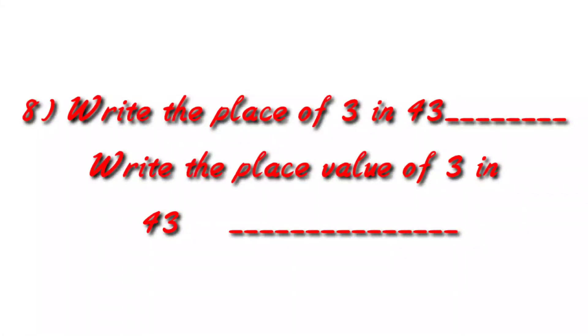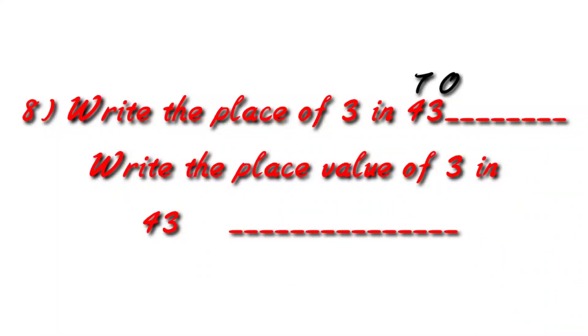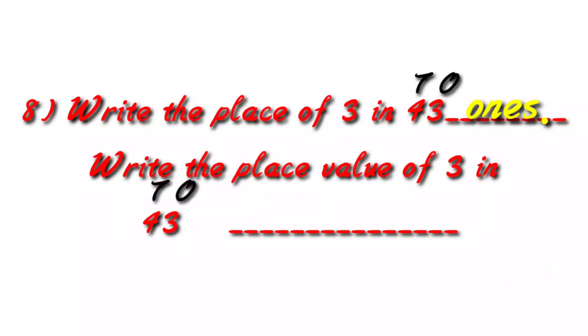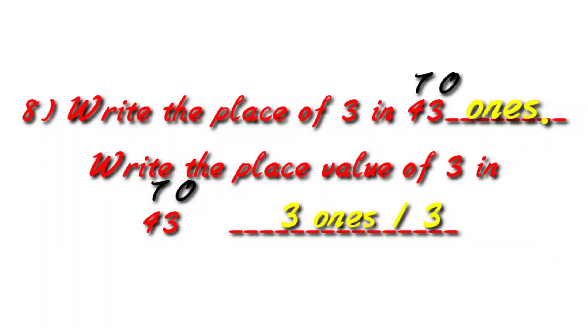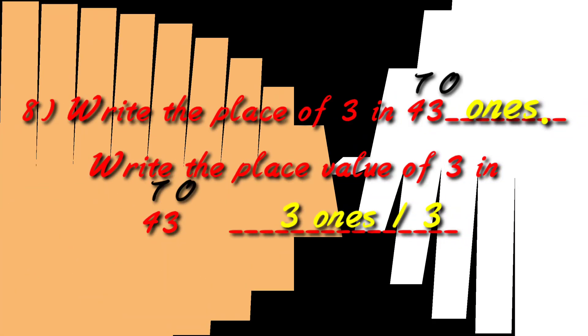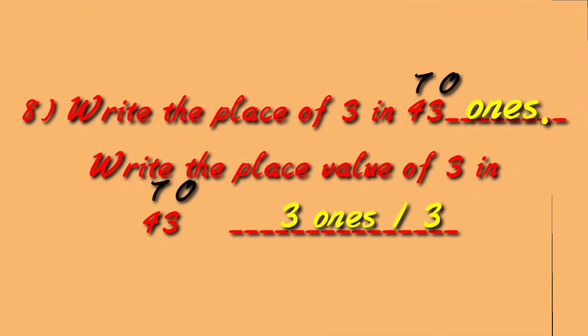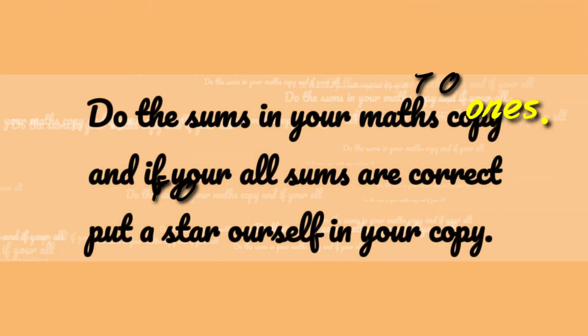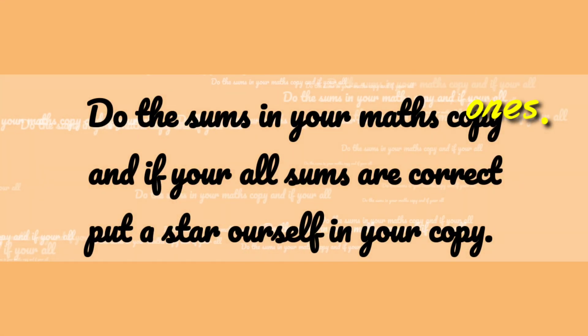Write the place of 3 in 43, and see the next question. Write the place value of 3 in 43. So in the first you have to write one sentence and then you have to write only the place, that is ones. Place of 3 in 43 is ones. So you have to write ones. And in the next question, place value is asked. So you have to write 3 ones or 3. See the difference of the question and do it.